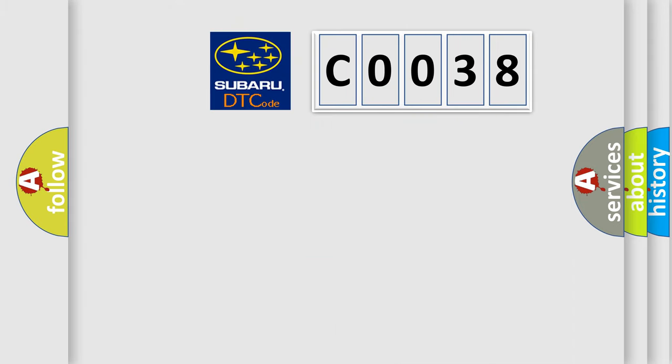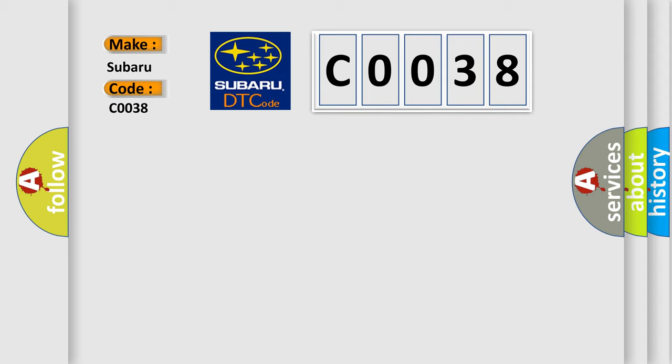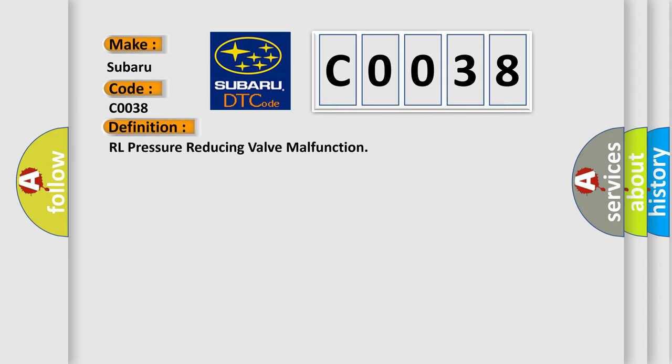what does the Diagnostic Trouble Code C0038 interpret specifically for Subaru car manufacturers? The basic definition is RL pressure reducing valve malfunction.